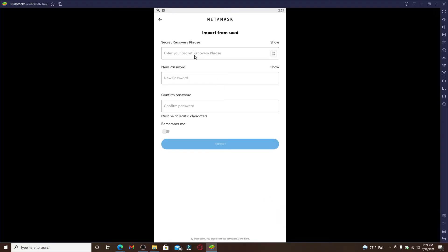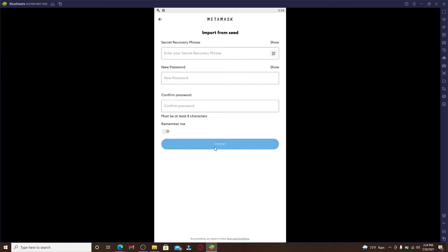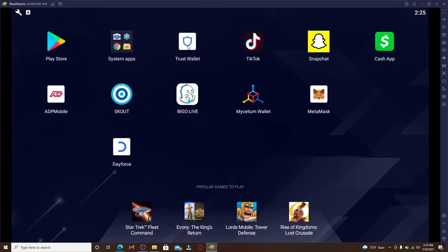Once you click on that option, you can see that you'll need to import from seed. Enter the secret recovery phrase in the text box, type in a new password, confirm the password, and click on Import to import any other wallet to MetaMask. In today's video, since we are connecting Trust Wallet, let us go and open the Trust Wallet application.